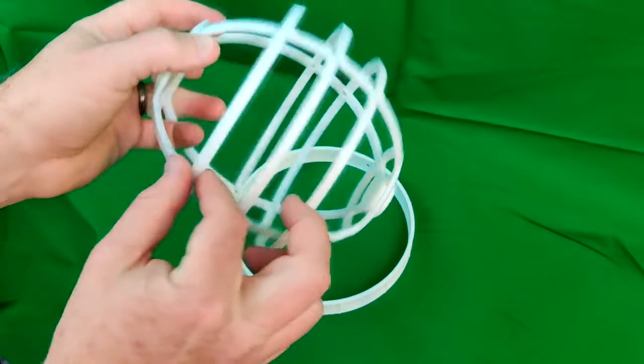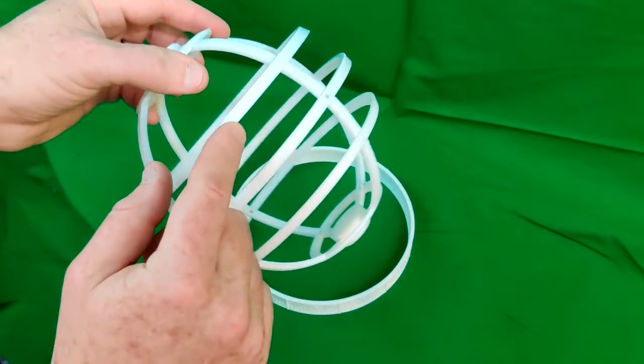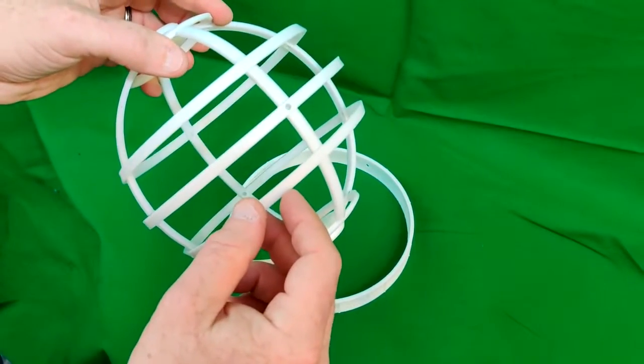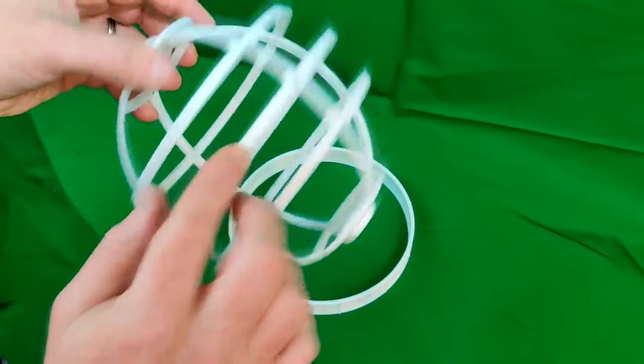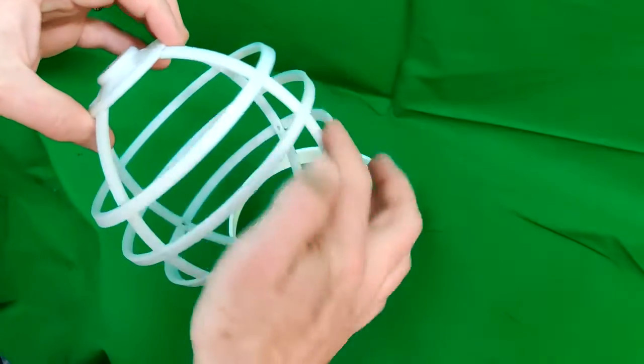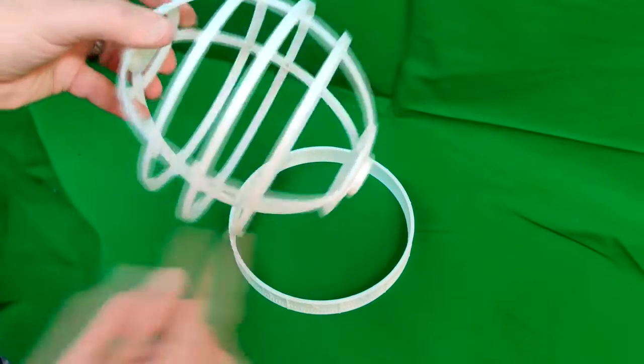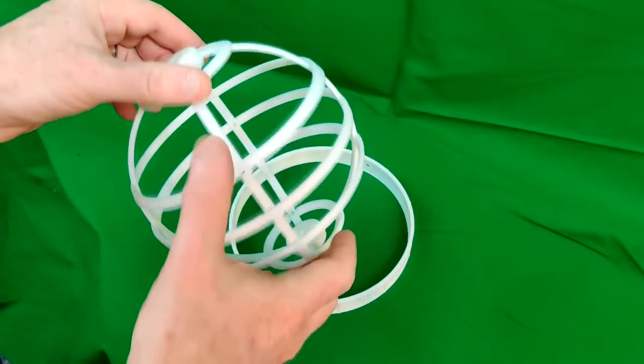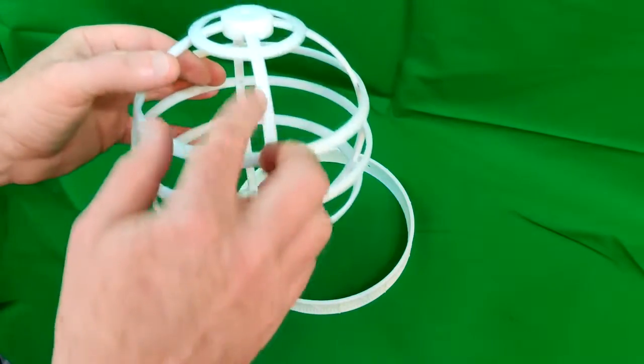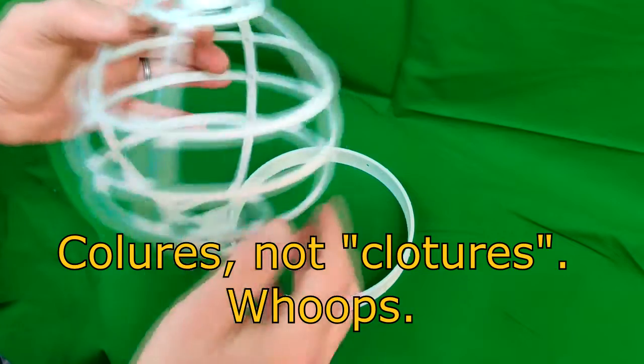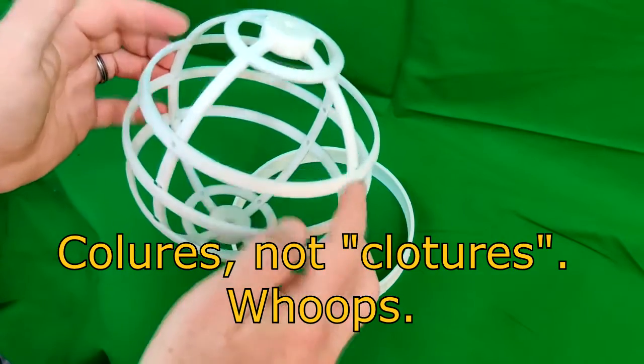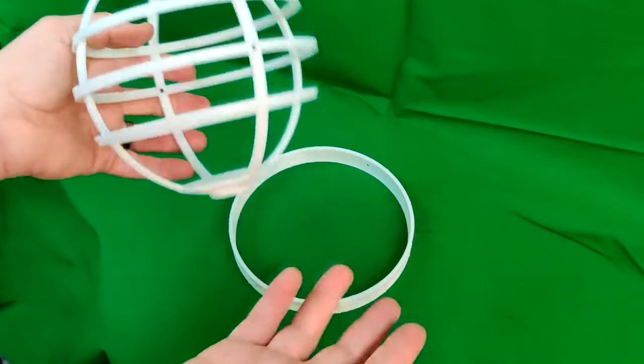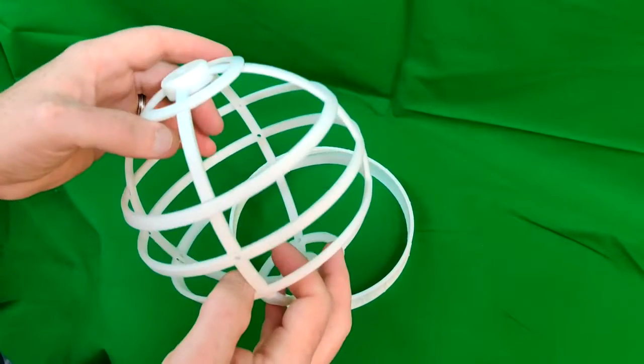This ring here is a tropic ring, Tropic of Cancer in the north, Tropic of Capricorn in the south. This of course is the equator. And these bands that run up and down what would be longitudinal lines, two of them are the celestial clotures and the other two are the equinoctial clotures. They're identical until you assemble the sphere.